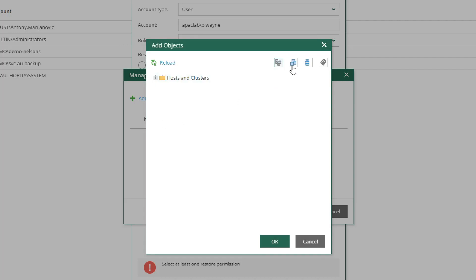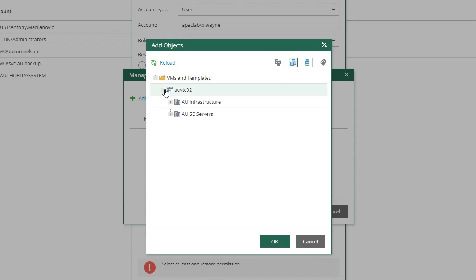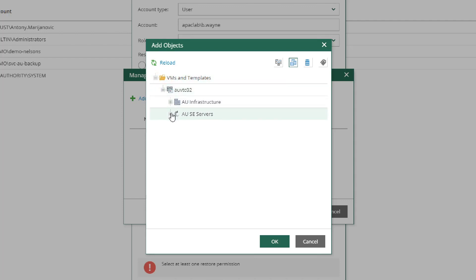This opens up Add Objects menu. We're going to select VMs and Templates, and from here we can expand the menu and be able to select from a scope of different virtual machines. Once expanded,